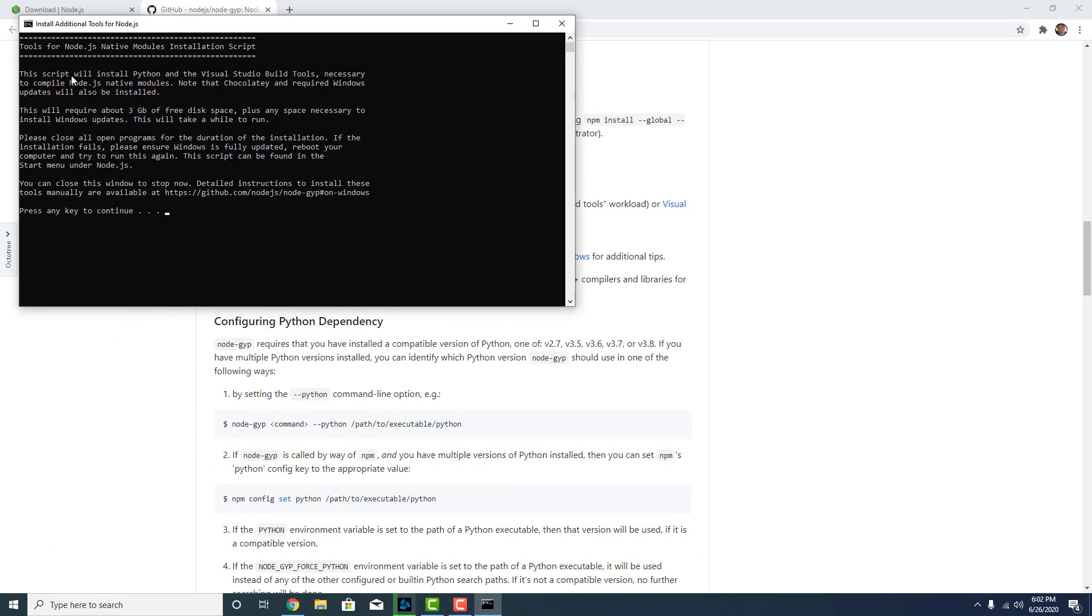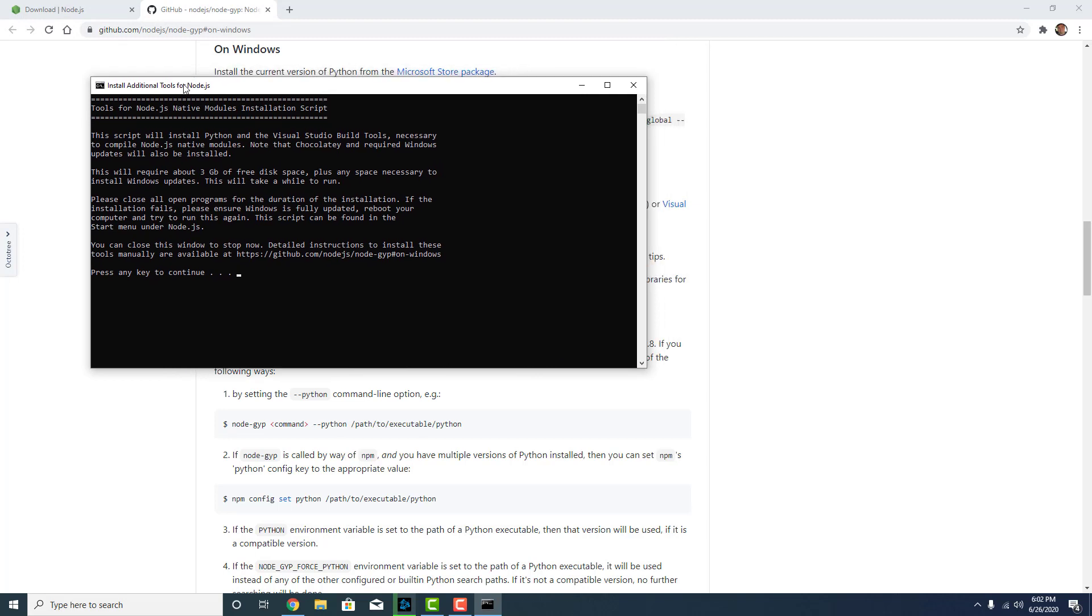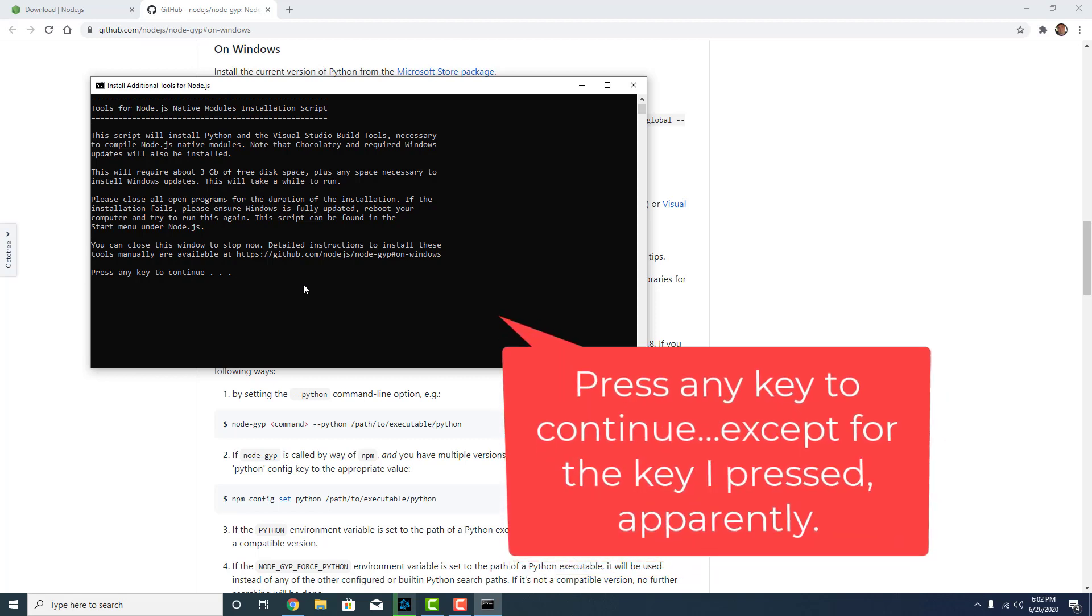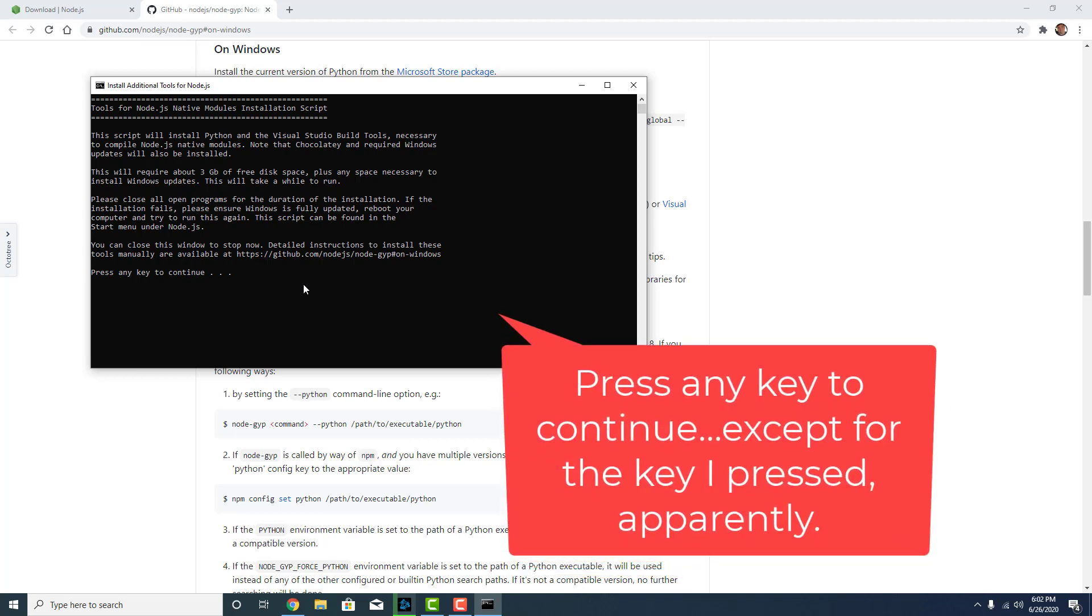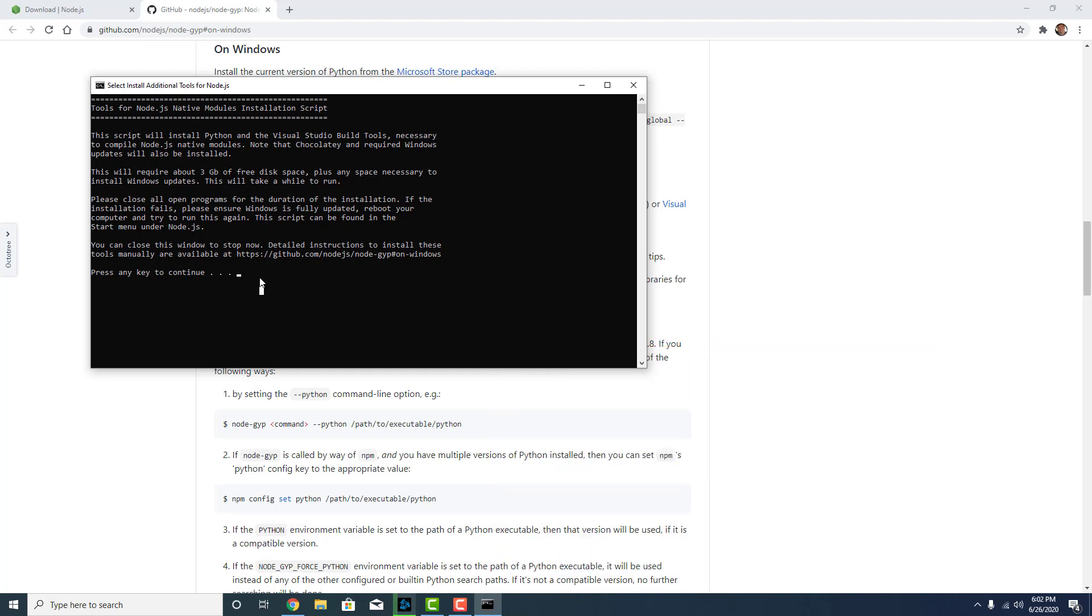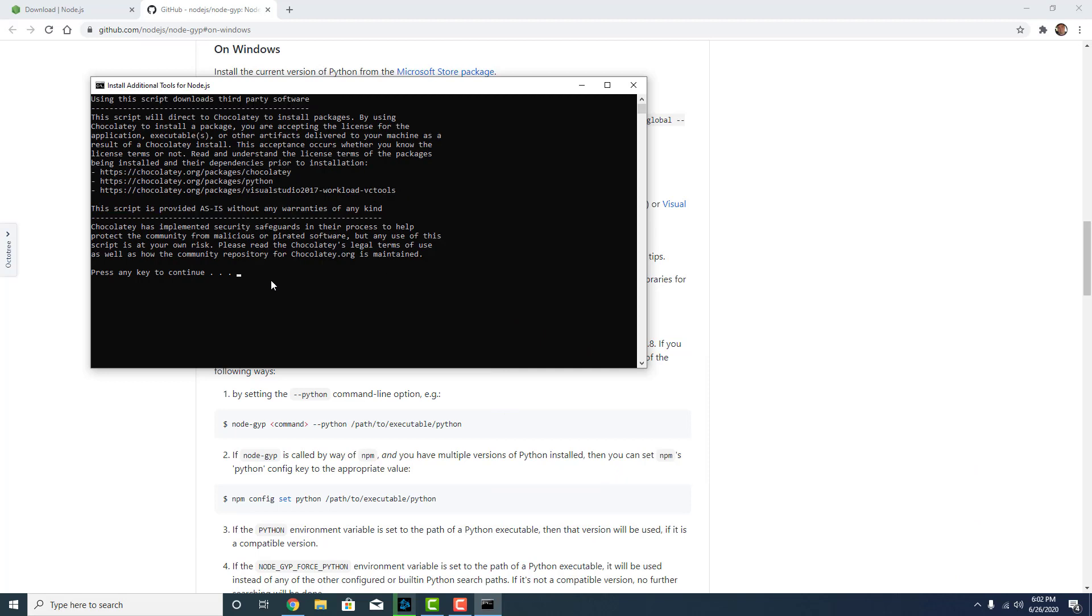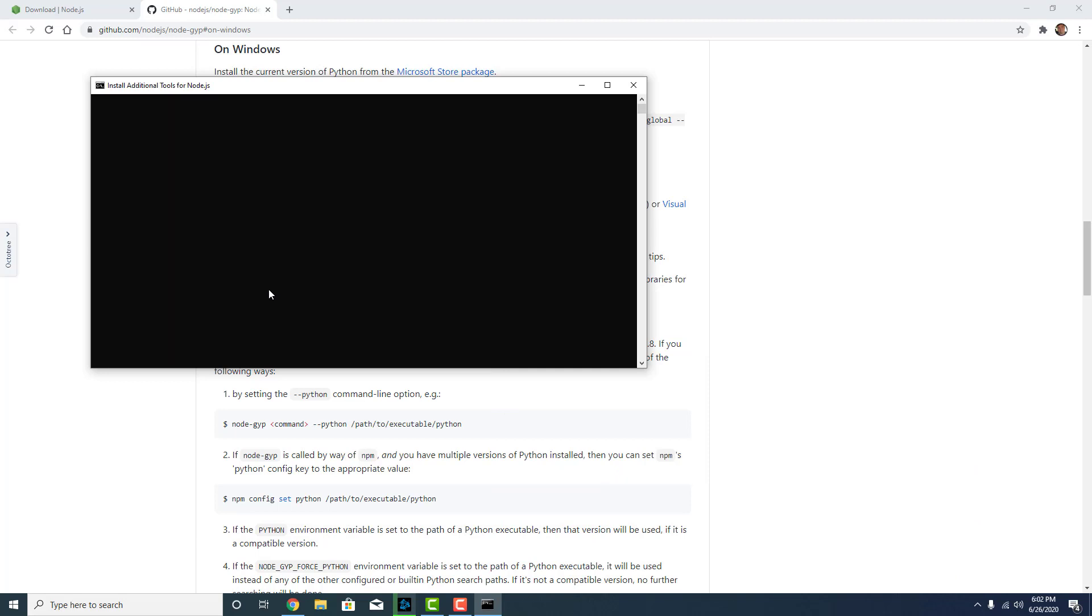And here it's running a script automatically. It even says at the top here install additional tools for Node.js. So this script will install Python, Visual Studio build tools. Press any key to continue. We'll let that do its thing. Okay. It wanted me to press it again. What? So you got to push it a couple times. Windows PowerShell. Interesting.